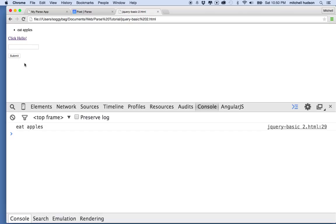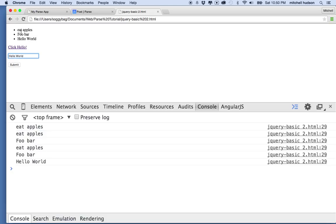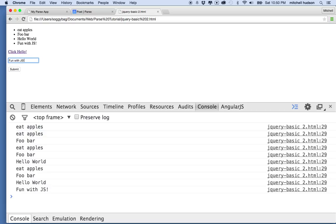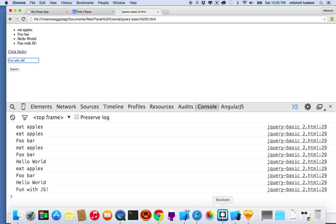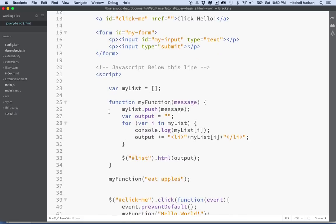And now you can see it says eat apples — we've got the first item in the array. But if I add another one, like foo bar, now it shows both items: eat apples and foo bar. And if I type in hello world, now it's got three items. And if we do fun with JavaScript — there we go. So I hope that's helpful, and I hope you can make use of that. I'm going to make use of this kind of arrangement in the Parse tutorial, so if you can figure this out here, when we do it with Parse it'll be a lot easier. Thanks for watching.